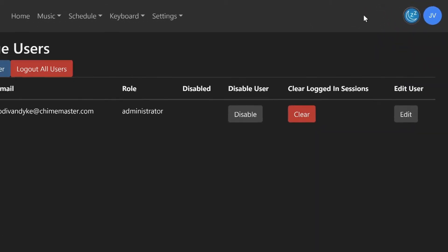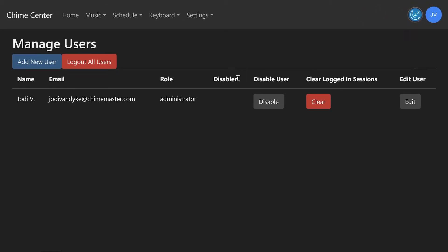A disabled user cannot sign in to the system again on ChimeCenter or from the front of the system. Clear an individual's login sessions if a public computer was used to access ChimeCenter but was not logged out at the time. You can also choose to log out all users.